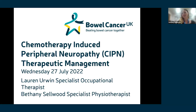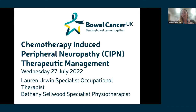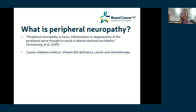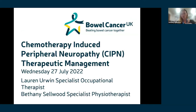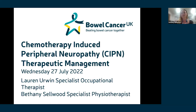Good evening everyone. This evening we're going to be discussing chemotherapy-induced peripheral neuropathy — throughout the presentation we'll refer to it as CIPN. The contents of today's presentation include an overview of what CIPN is, how it presents, how it is classified, and what it means to you as patients. We'll briefly explore the causes, then lead on to management strategies including current evidence and techniques, followed by an opportunity to ask questions.